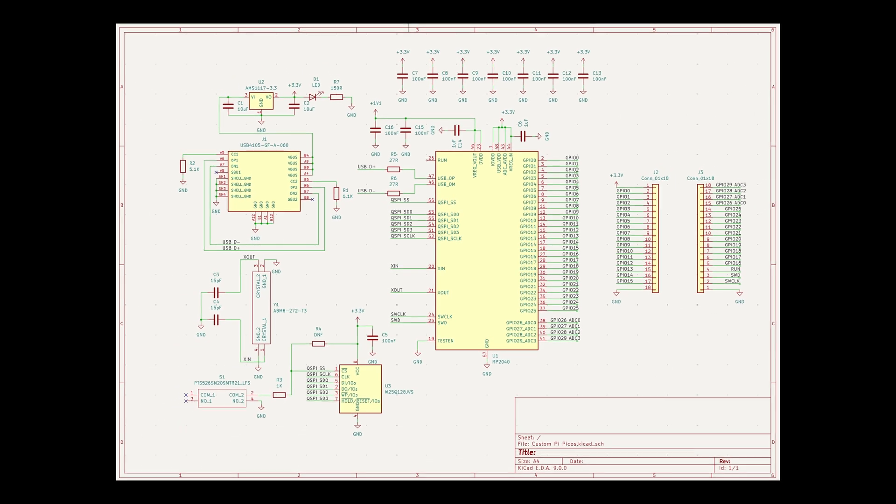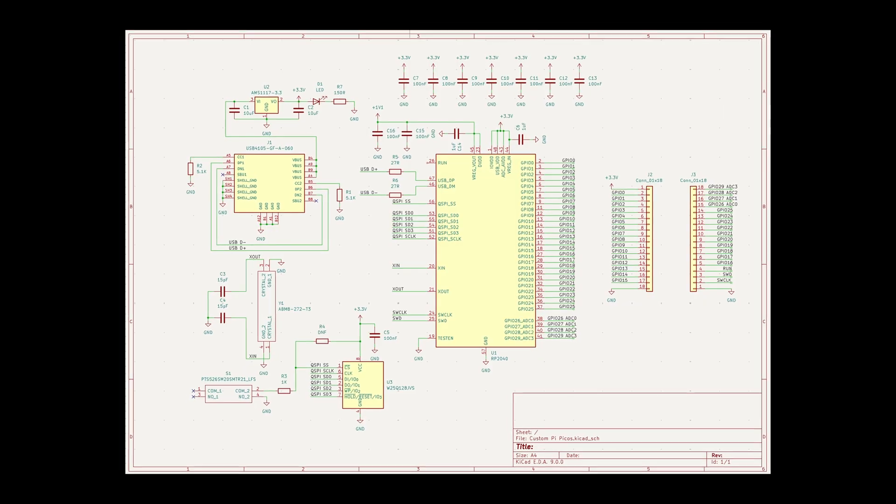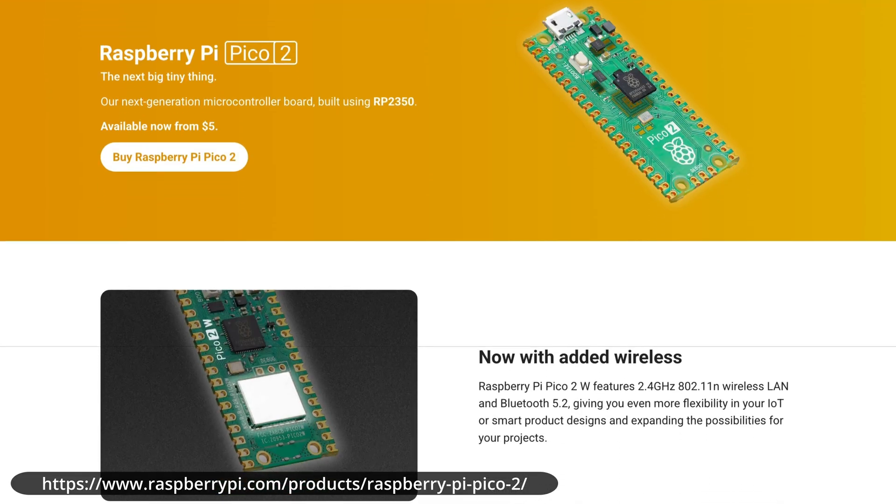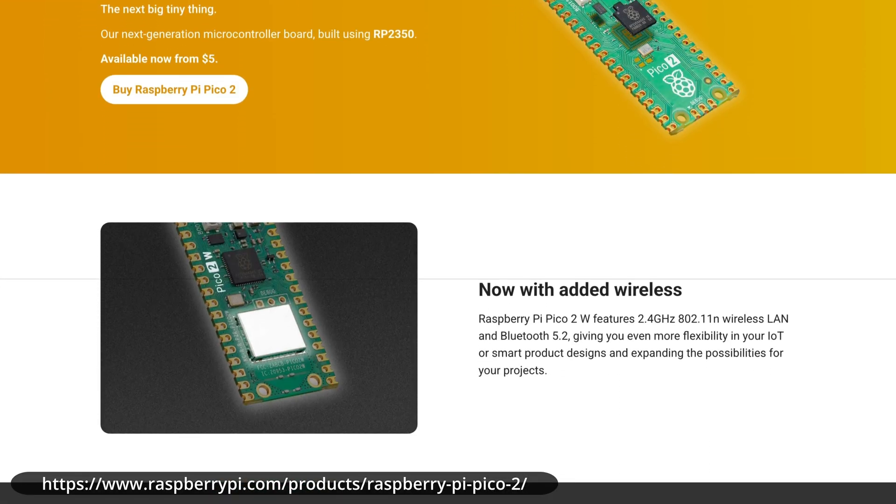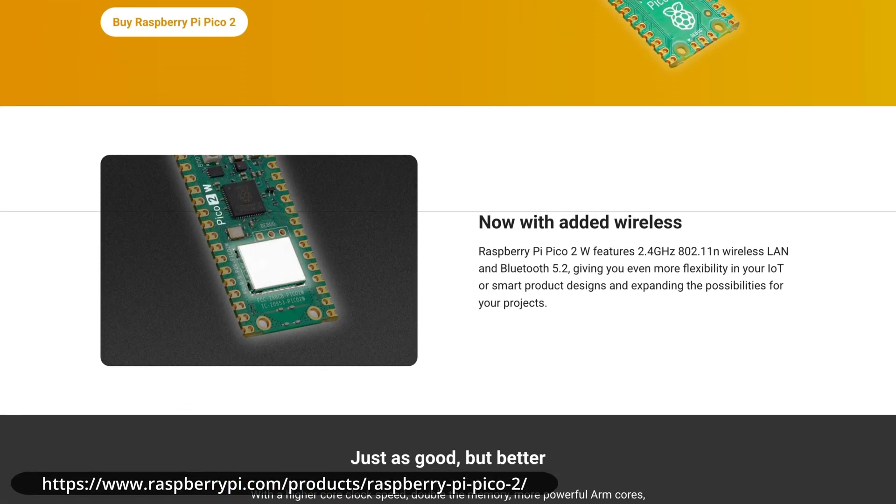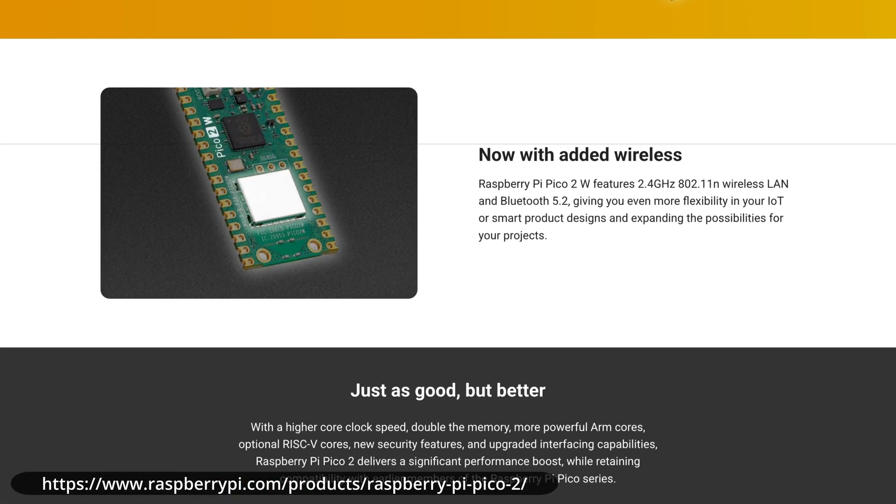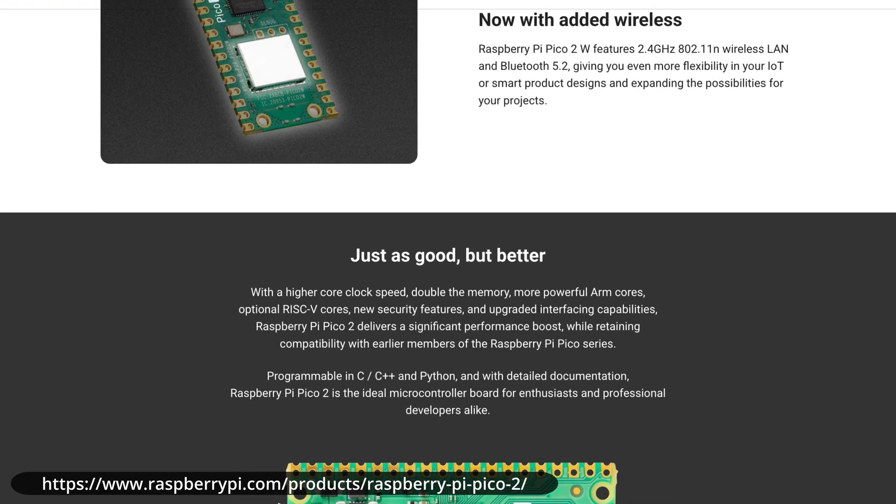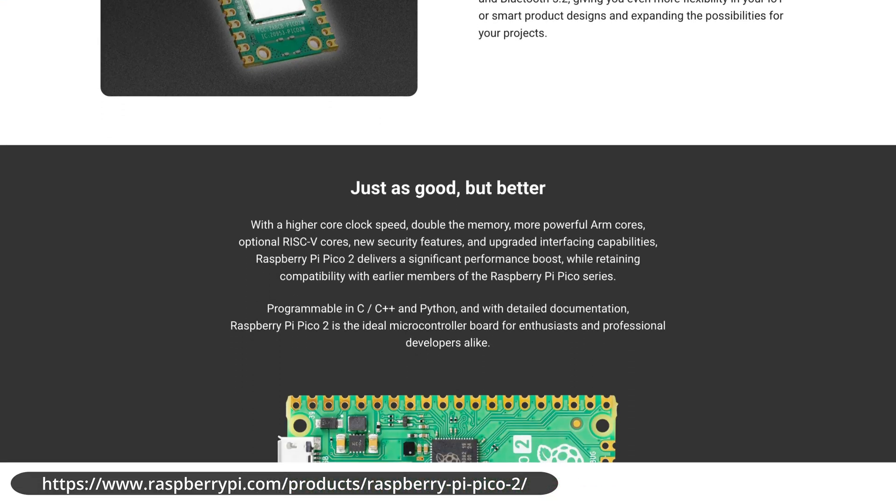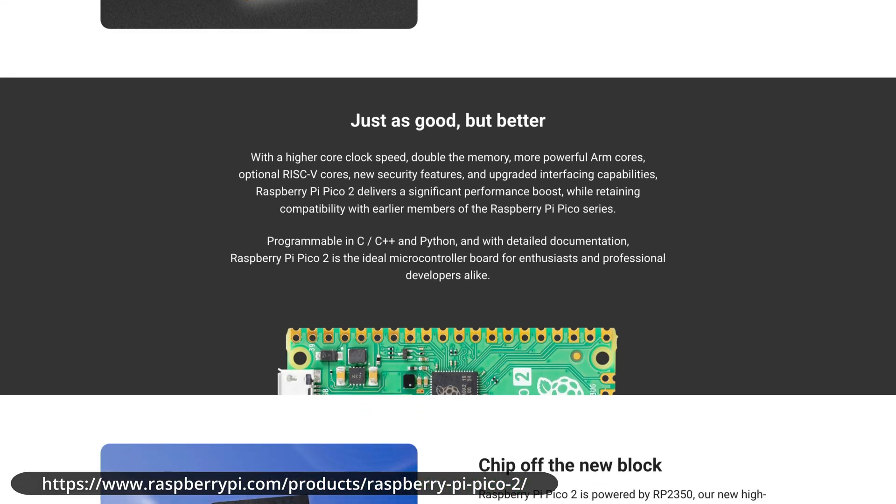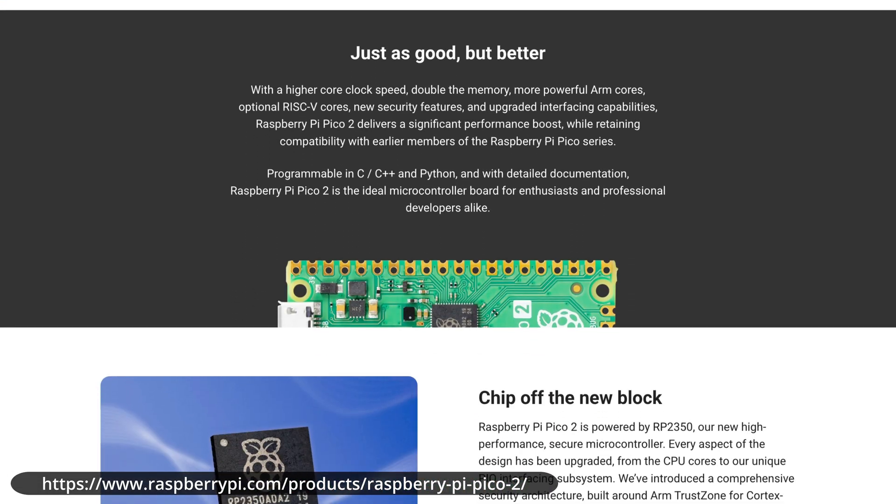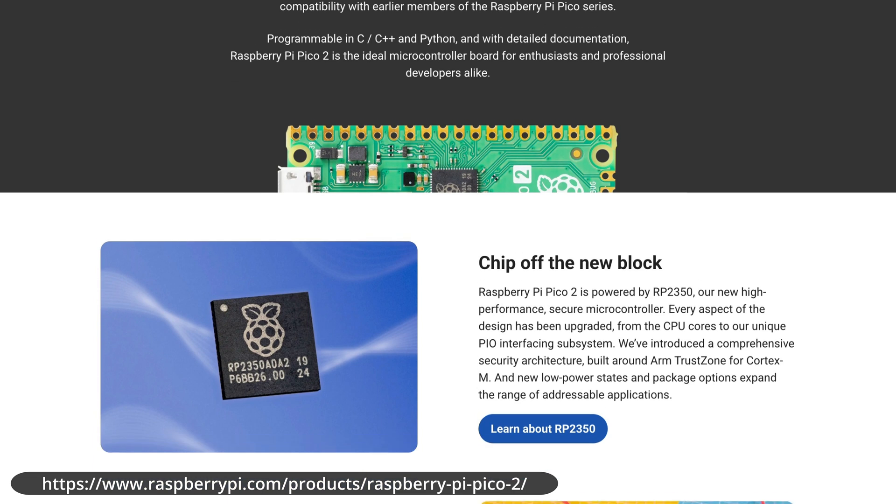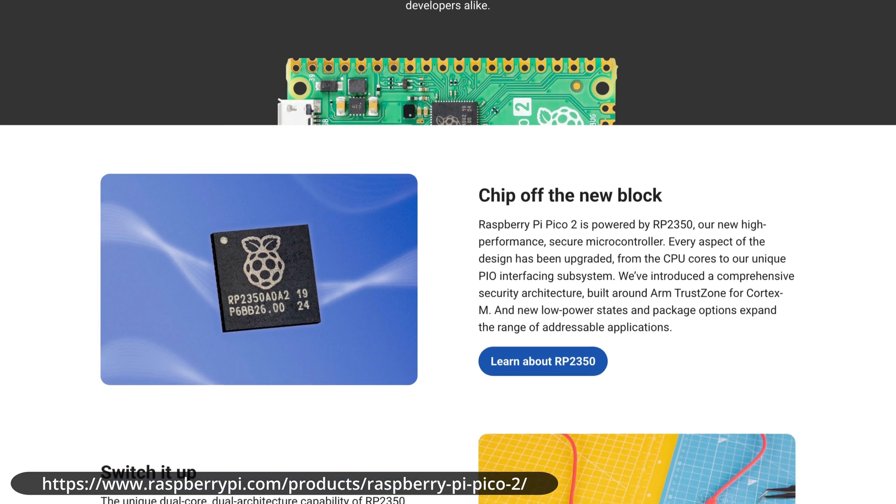Now, really quickly, I would like to mention that yes, I am aware of the existence of the RP2350, which is a really awesome looking chip, but for the time being, I wanted to stick to the 2040, because it's a microcontroller I'm familiar with, as I've never used a 2350 before.